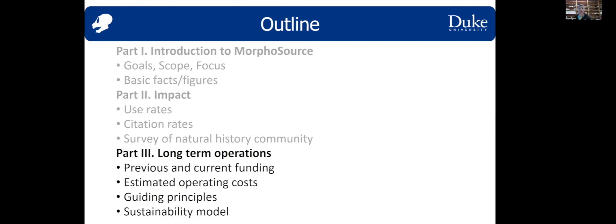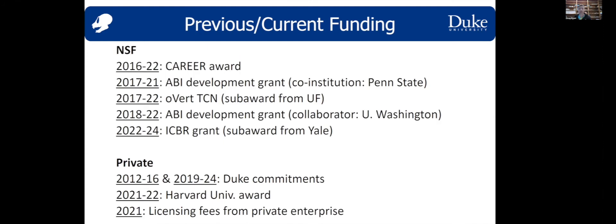That gets me into long-term operations and sustainability. We're still in that honeymoon period of being funded by grants. We've had a number of NSF grants that have in some way supported Morphosaurus's development. We've also benefited from private funds through Duke University and Harvard University, where we have a partnership to develop some extra functionality. We've also brought in some revenue through licensing fees to private enterprise.